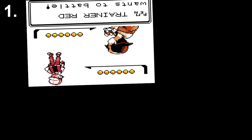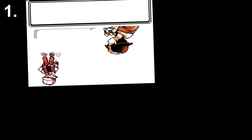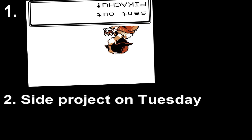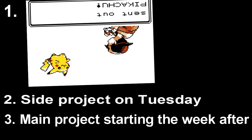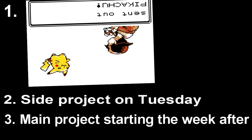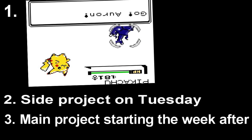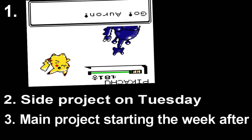So yeah, long story short: Pokemon Crystal finale uploaded yesterday, if you haven't watched it, watch it. Side project is starting Tuesday, main project is starting the week after. Thanks for listening and bye. Wow, that was short.